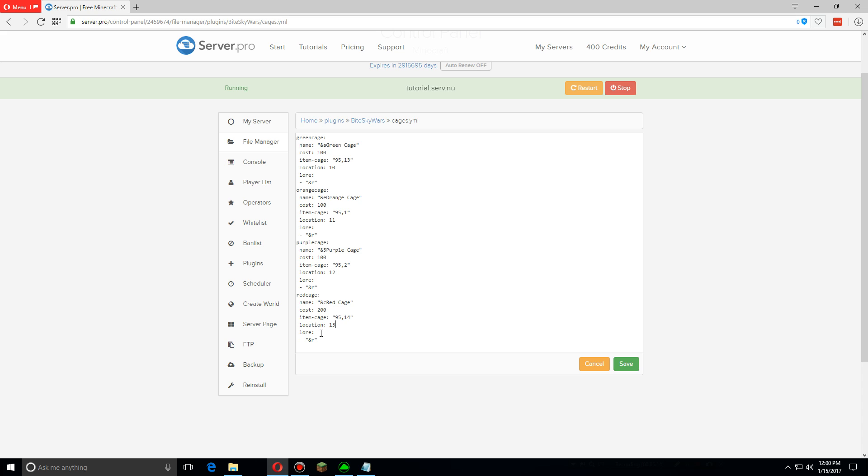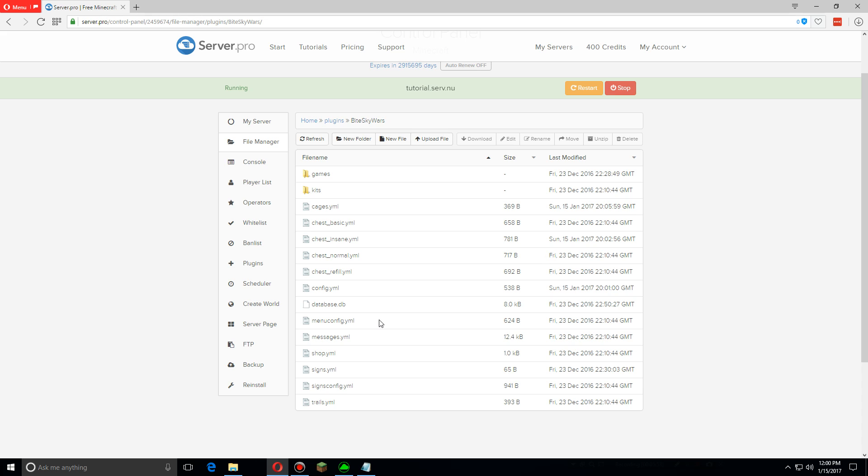And you can change the lore if you'd like or anything else. Once you're done with that click save.